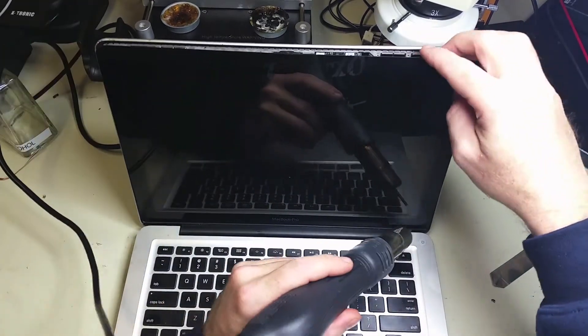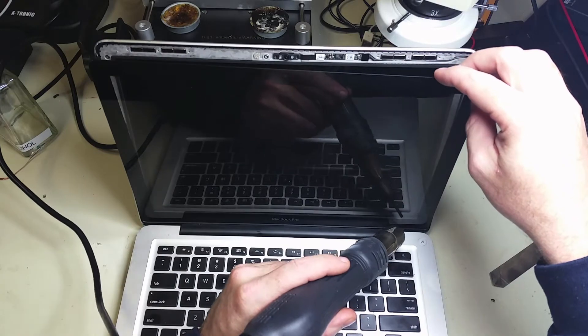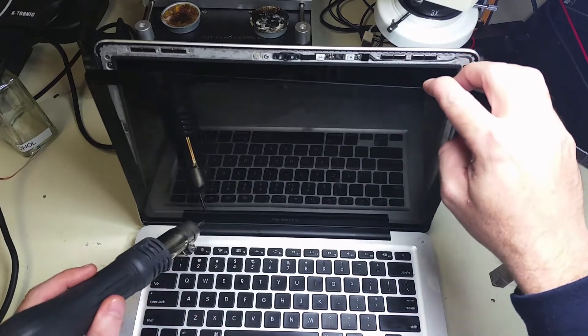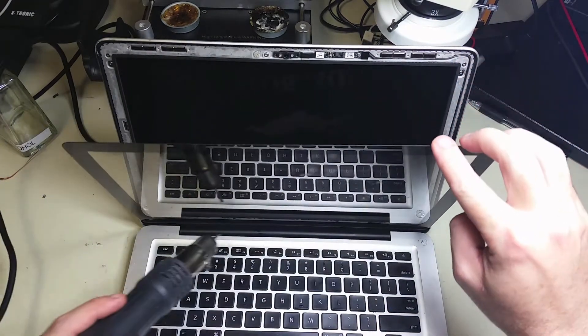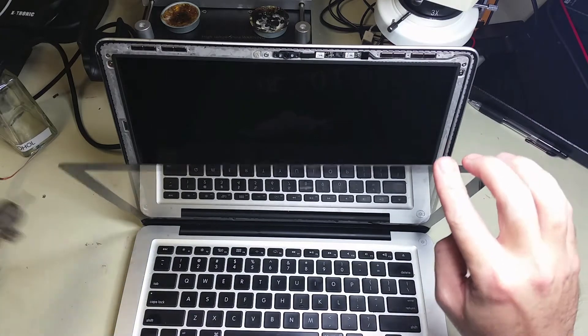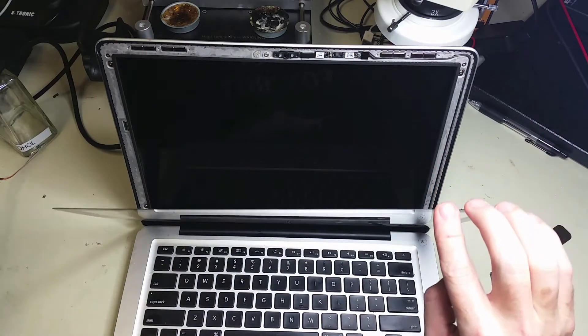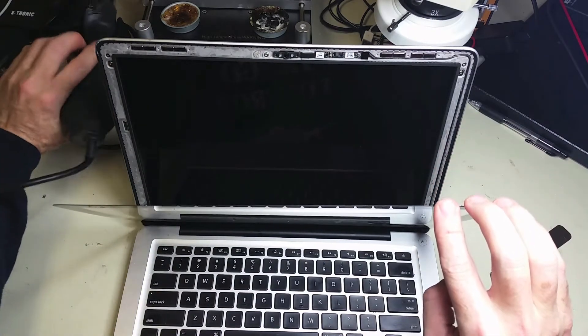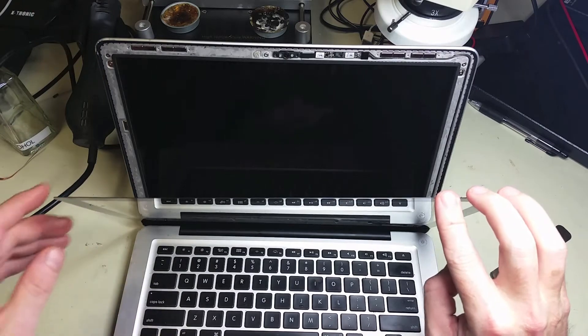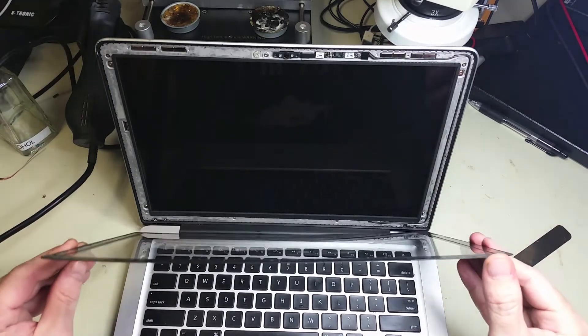Now that we've completed separating the glass from the frame, we're going to remove it and prepare the new glass that will go on the screen.